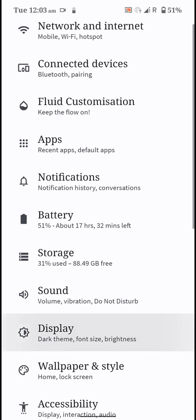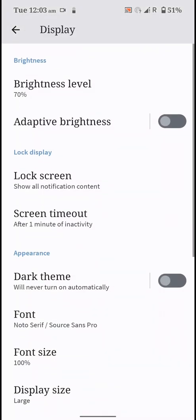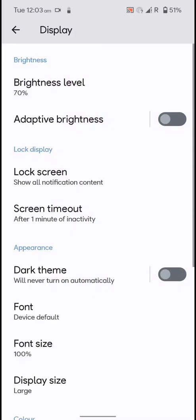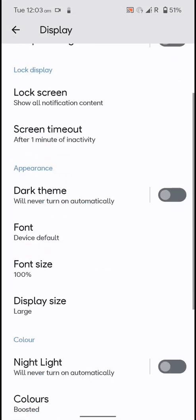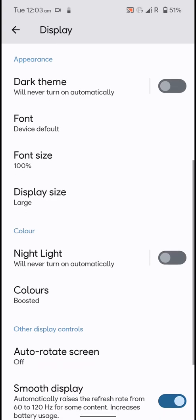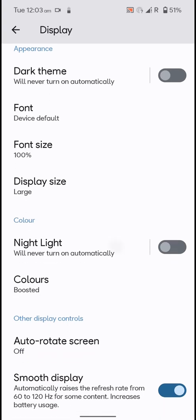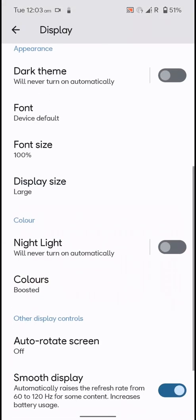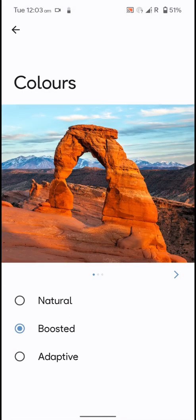Here you have the display section. You can quickly change the font here but there are only two options. You can also customize things like night light if you want and you can schedule it.